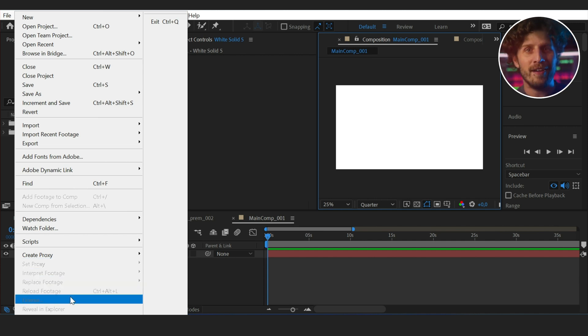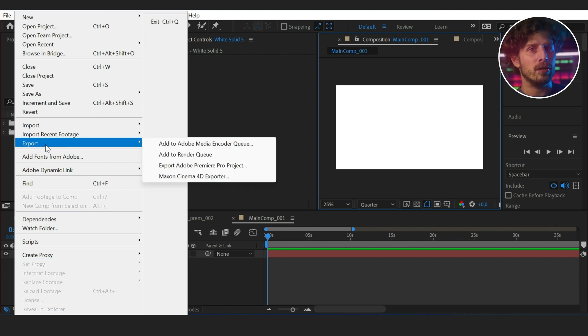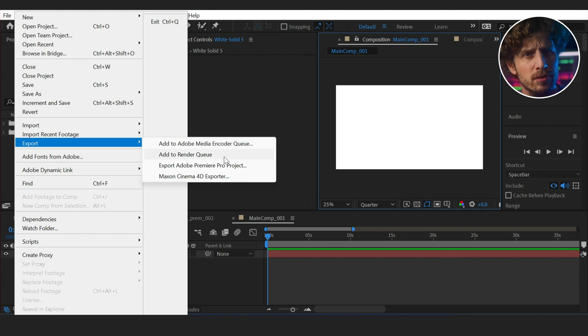So let's try File, Export and Add to Adobe Media Encoder Queue, or Add to Render Queue.